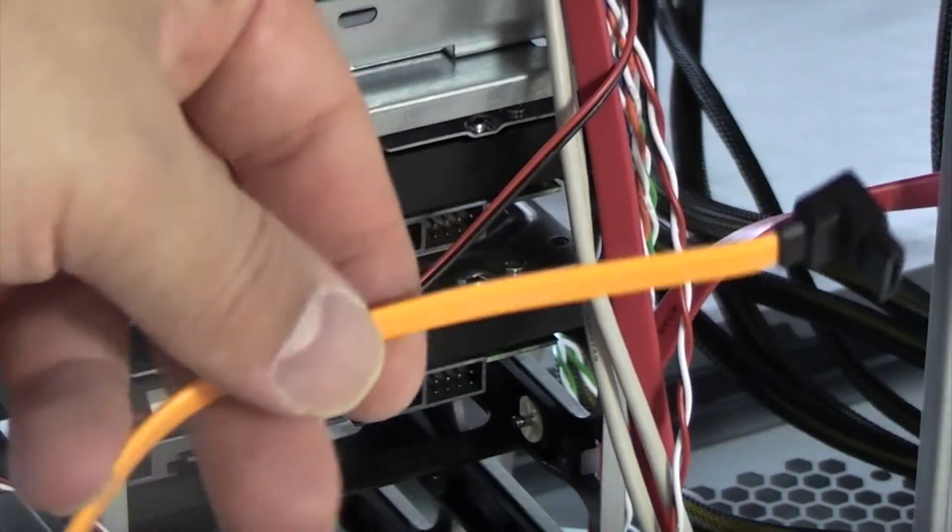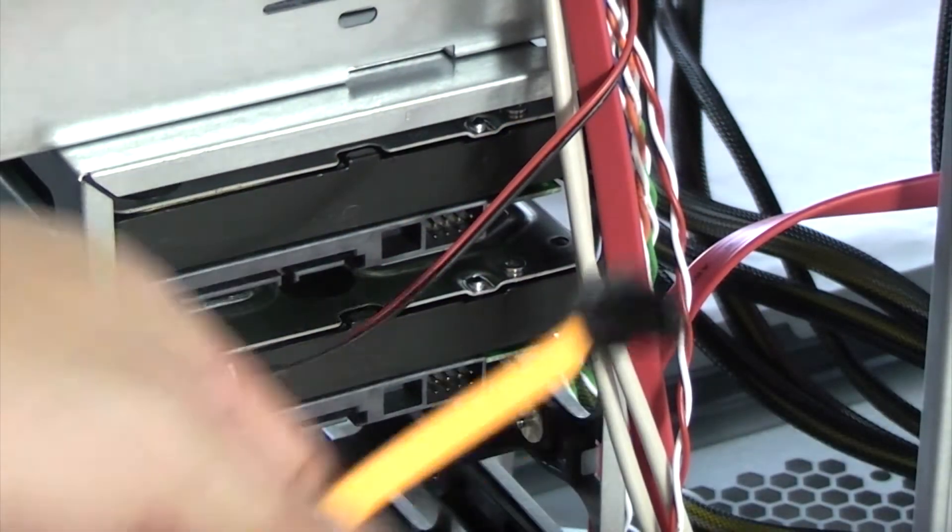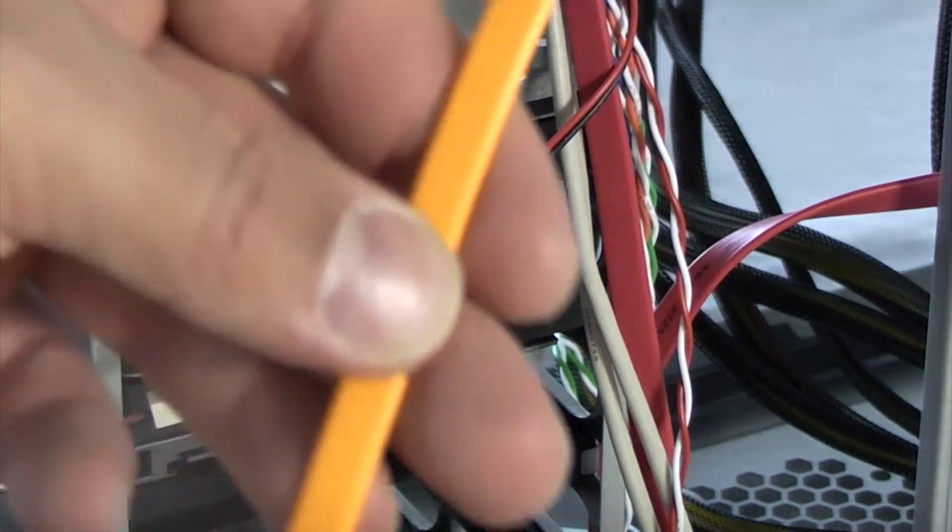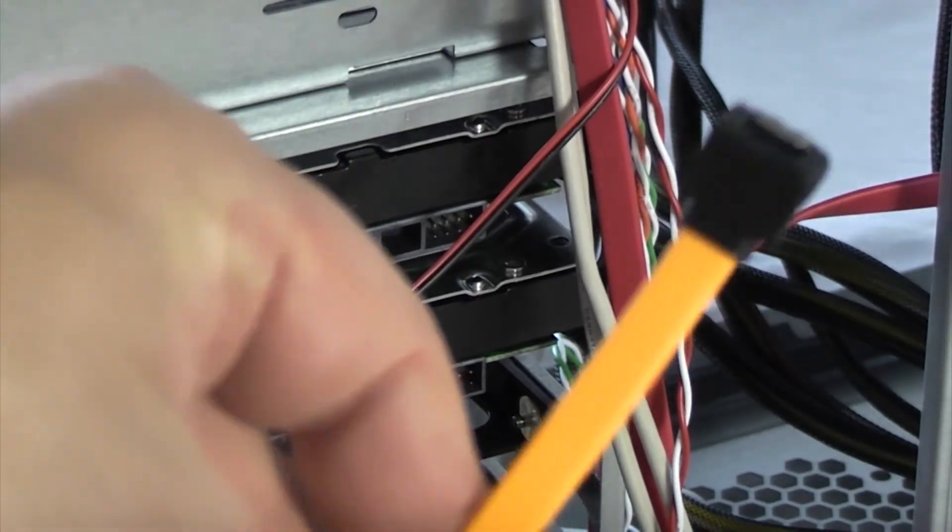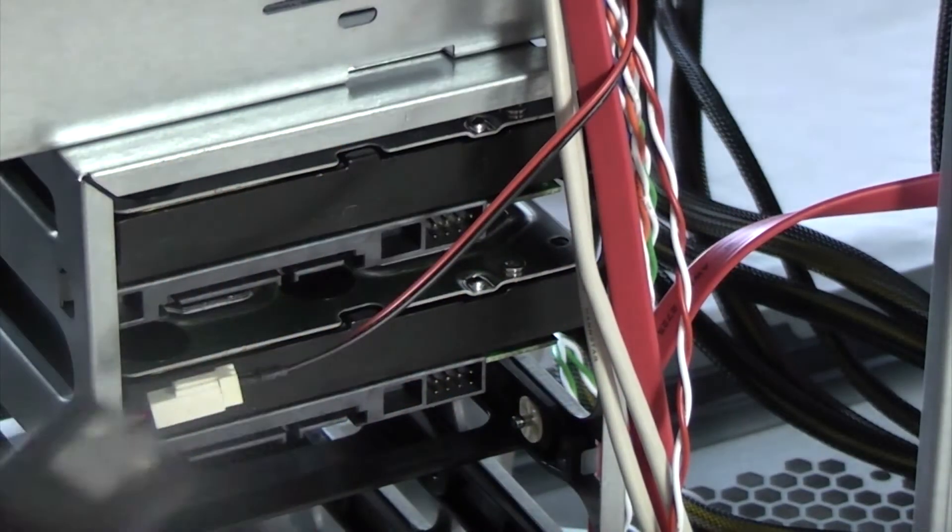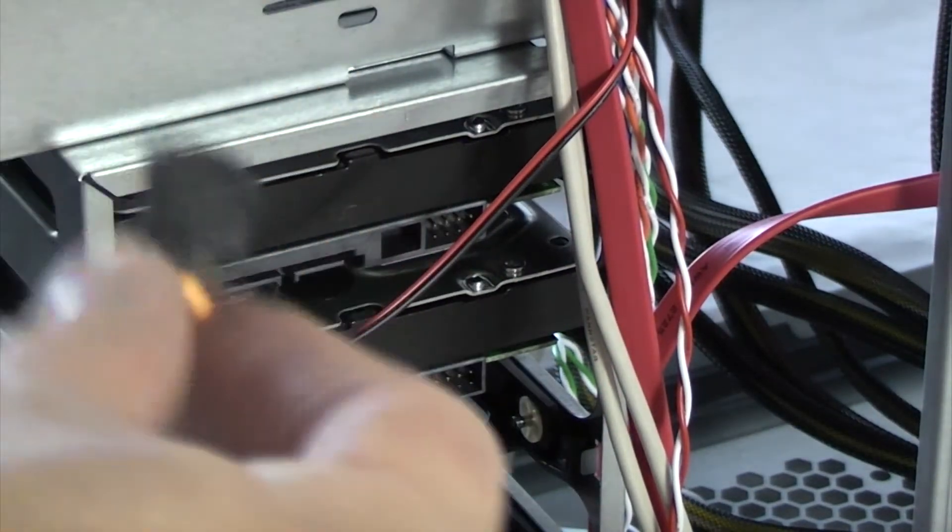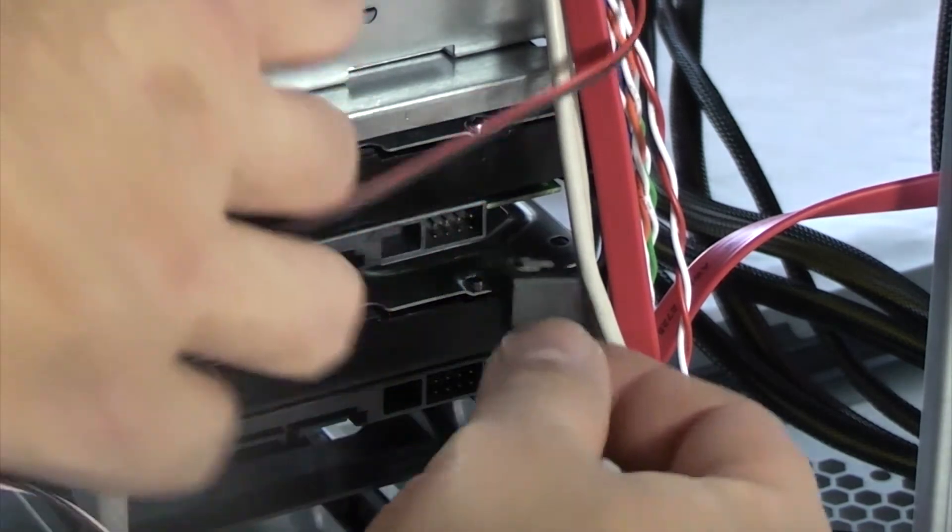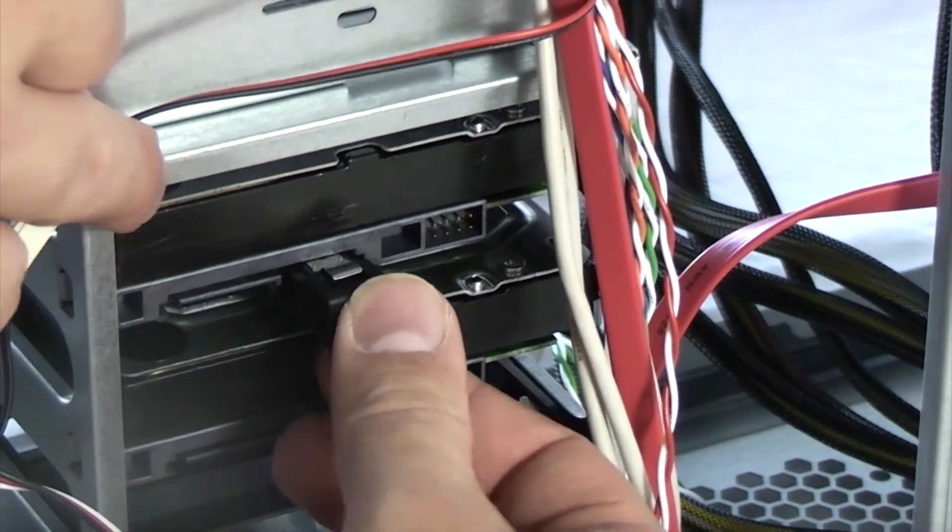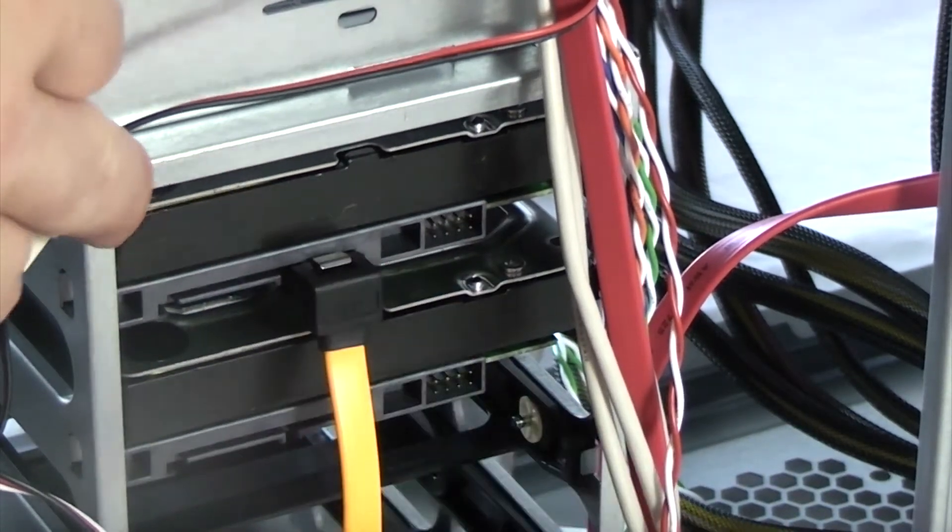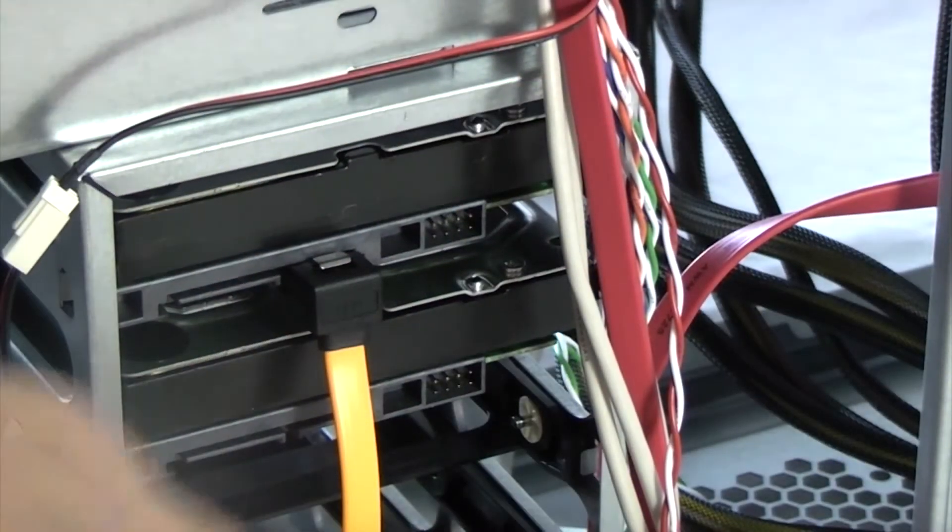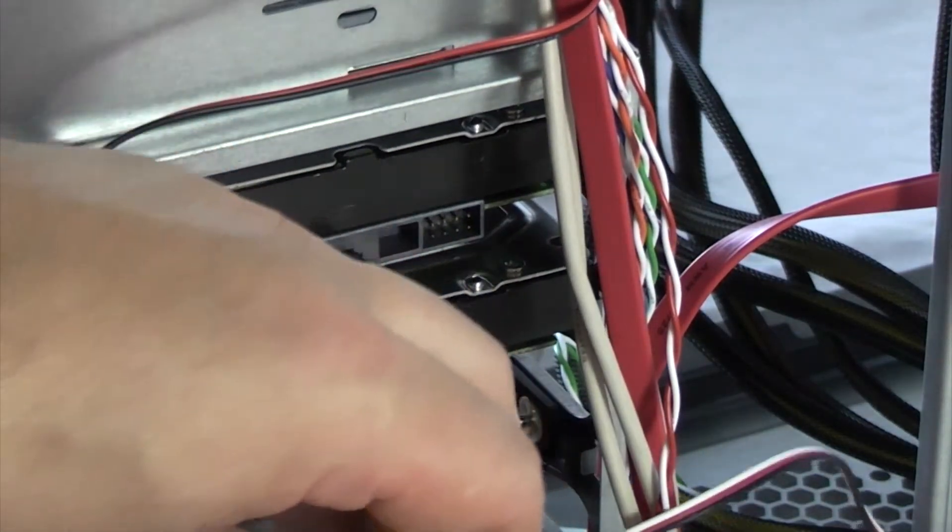Here we're going to connect up the SATA cable from the hard drive to the motherboard. Now we've got two of these and one particular end there has a 90 degree bend on which is designed to push in there. So they're really simple to do. All you have to do is line it up and just push it into position until it clicks. Then the same with the other one.